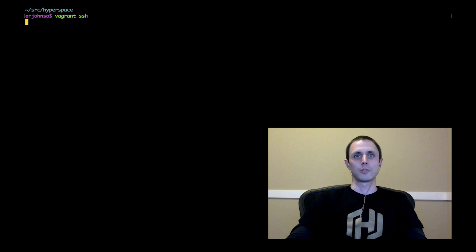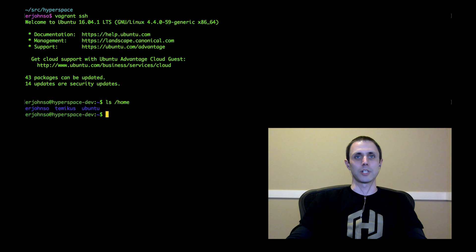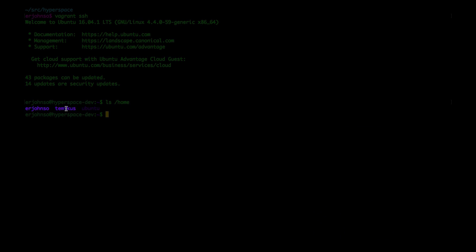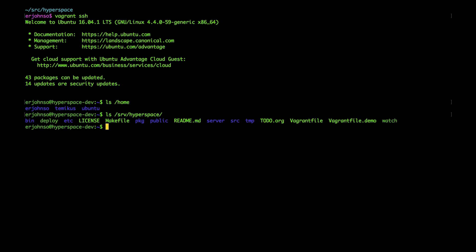Yes, with a quick vagrant SSH, you can see there are multiple users in the home directory, each with their own SSH key to access the VM. You can also see that Artem's source code was copied to the VM in the serve hyperspace directory, as was specified in his Vagrant file.